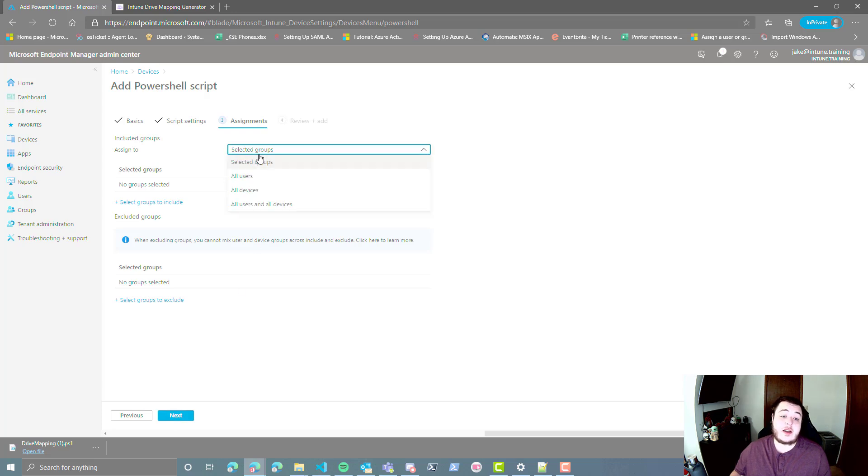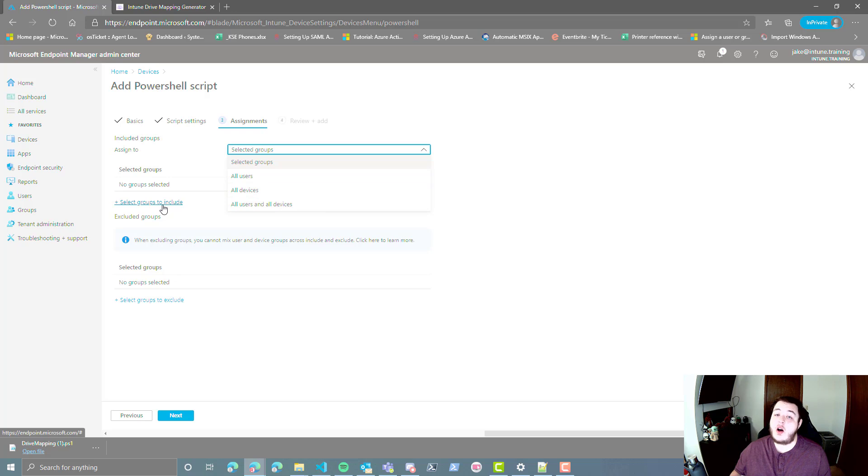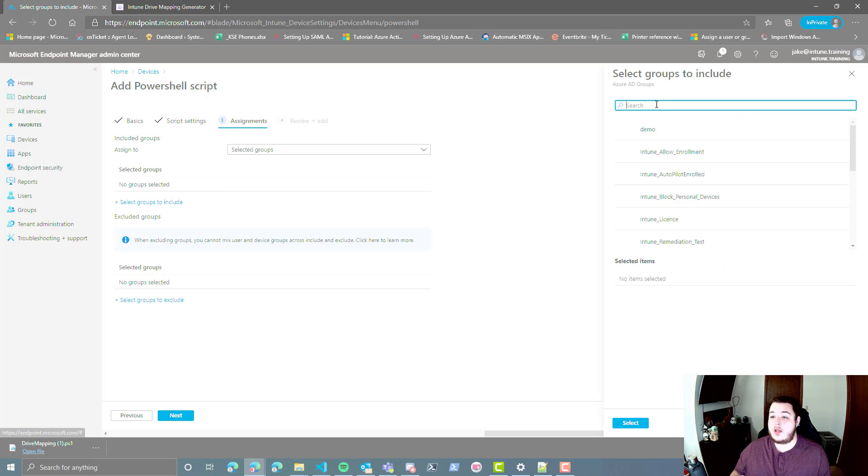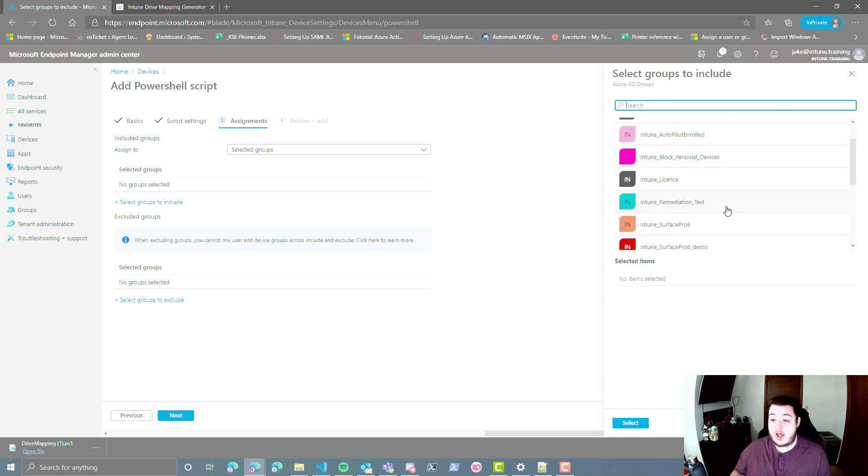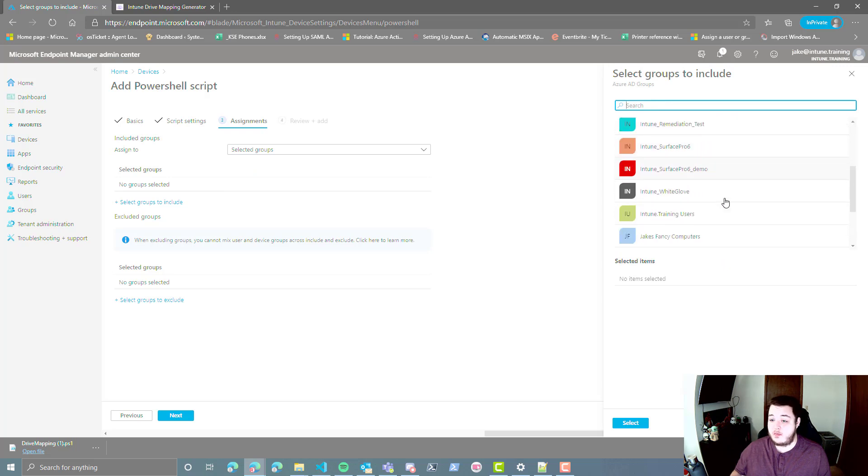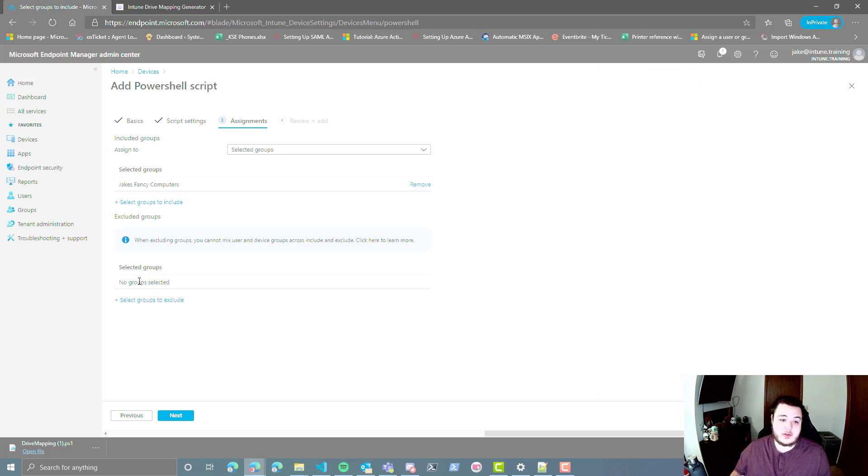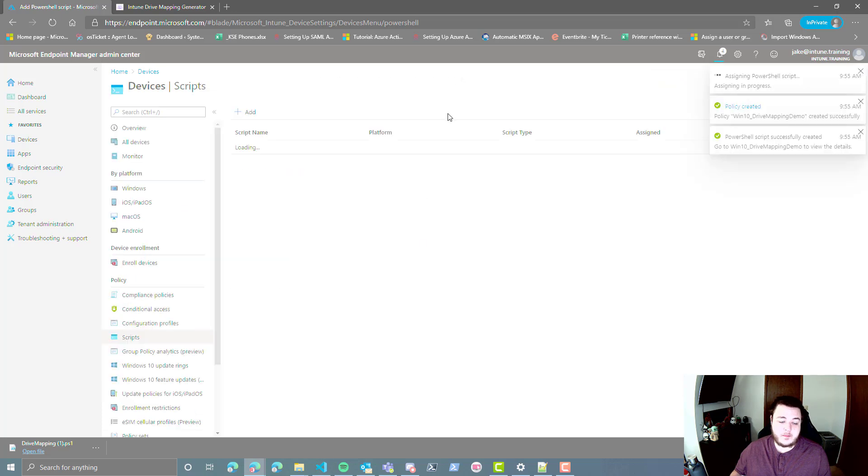And from here, you're going to select the group. I personally never use any of these three options, all users, all devices, or all users and all devices. I always prefer to do a group that I've created. And in this scenario, I don't believe we actually have. I have not created one beforehand here. We're going to go ahead and select Jake's fancy computers. And we're going to hit next, and add.